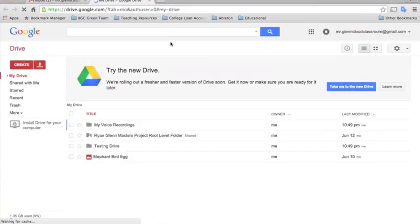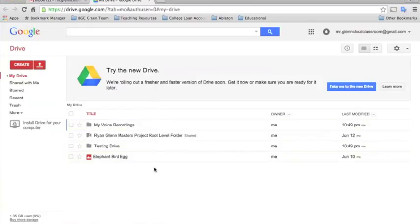When it loads up you'll see all your folders and files listed right there in front of you. So if you have a folder or a file that you want to upload from your computer to the cloud, here's how you do it.